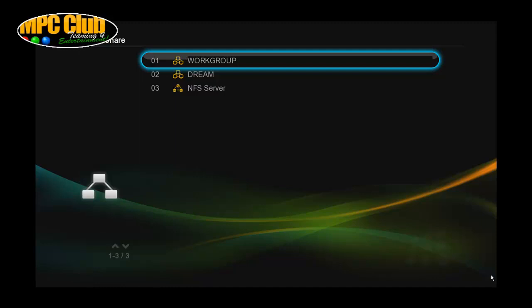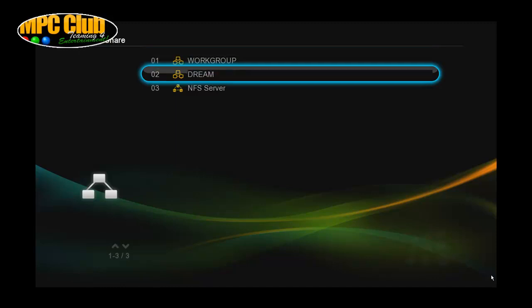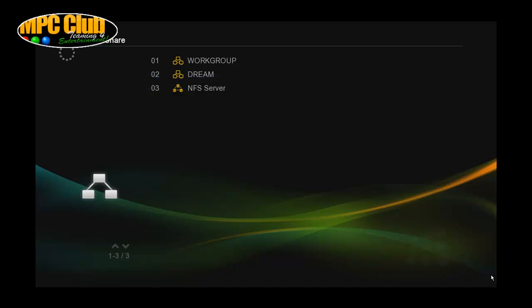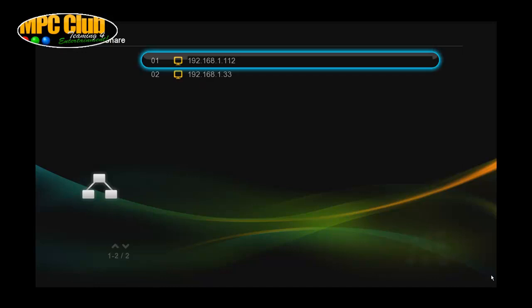Now in case of the PopcornHour it will detect NFS server. So this is going to be the first thing we're going to show you. We're just going to click on NFS server and then you need to select whichever NFS server you want to use should you have multiple ones.